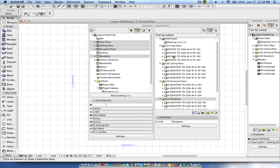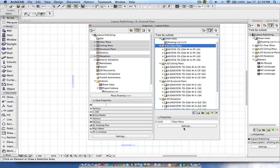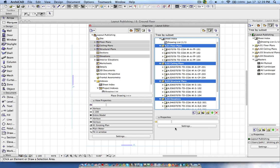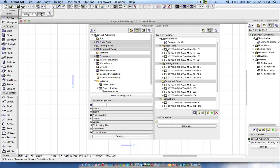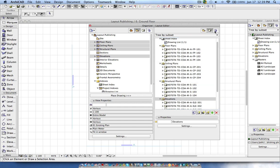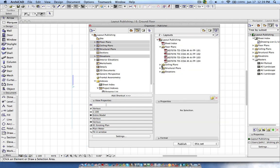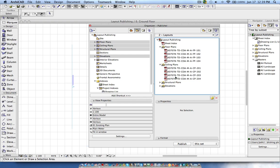Now all the layouts have been renamed and go in sequence. For example, if you see 'A02' and don't want that, it's just the folder settings — I can select all these folders and set the ID to 'Custom' so there's no ID prefix, just 'Floor Plans' with no leading code. In the Publisher you can now see all the layouts will be published in each folder with their drawing names.